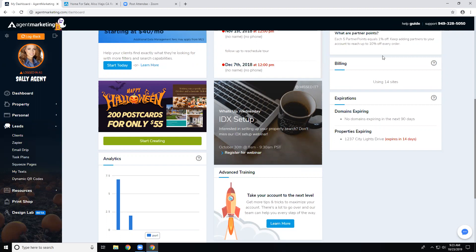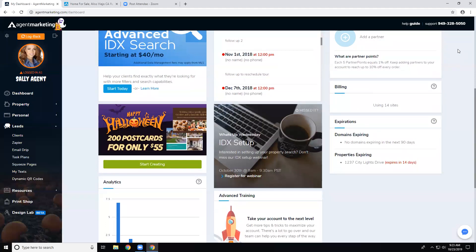Go to our Yelp page right now, write a review for Agent Marketing, and get up to $50 free print material — our team will contact you to get your free print going. Remember, next week we're going to be covering IDX setup for the property search function. Hope everyone has a great rest of your week — we'll see you next week. Thanks everybody!